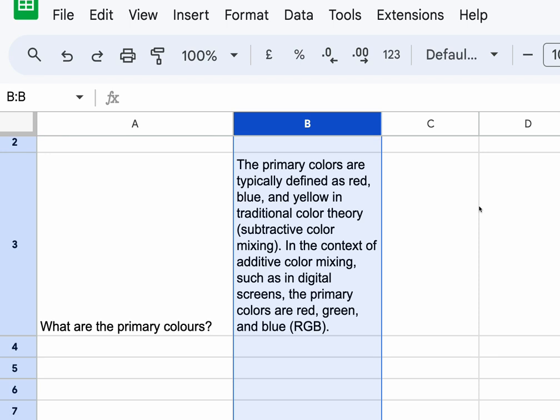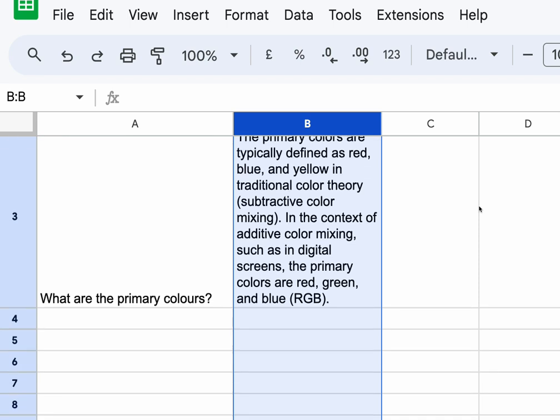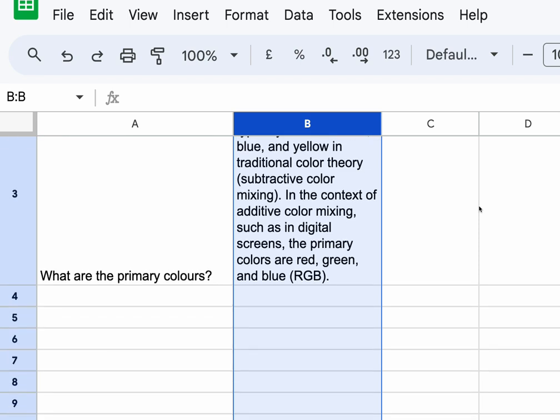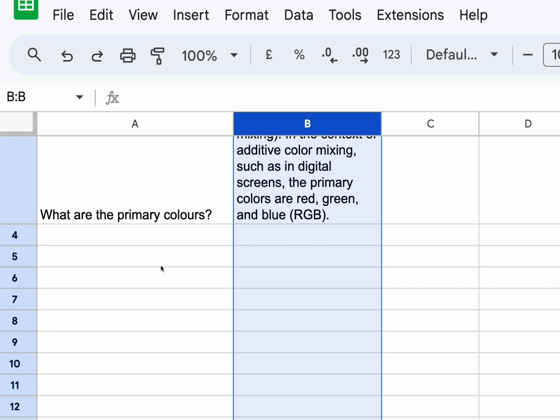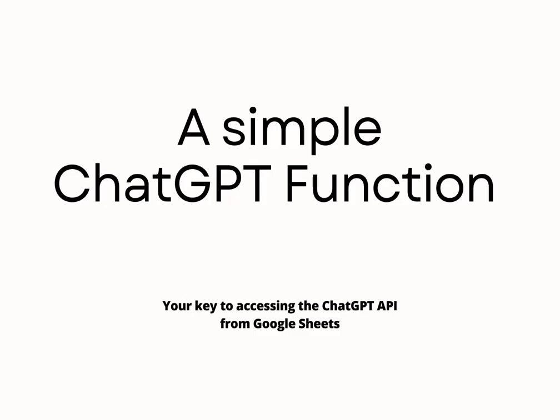We could expand that out, because I could have hundreds of items in column A, and for every one of them I can then call this function.